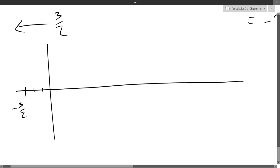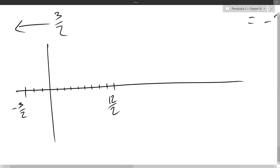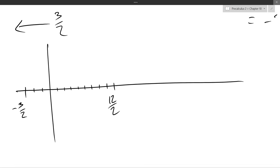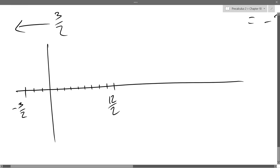Marking off every half and counting 12 — but wait, that number at the end is not 12 halves. I started at negative 3/2, so I went 3 halves before hitting zero, then 9 after — so the endpoint is 9 halves, not 12 halves. That's a very common mistake. The endpoint should be 9 halves.